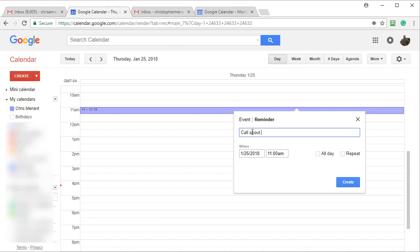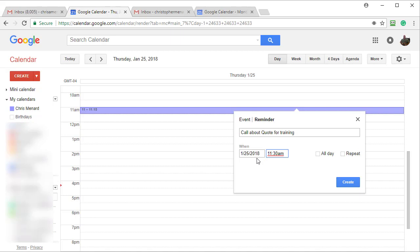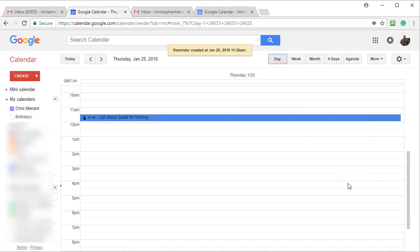Call about quote for training. You can set a time in reminders. You cannot do time in task. Let's make it for 11:30. I could actually repeat it, which I'll show you in just a second. So January 25th, 2018, 11:30 AM. Call about quote for training. Click on create.